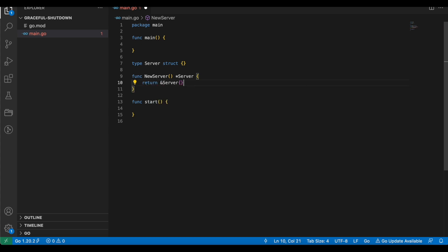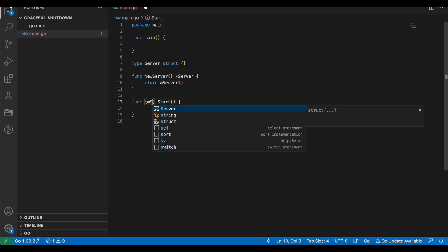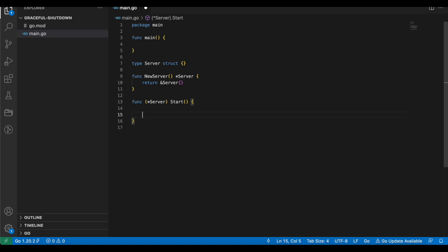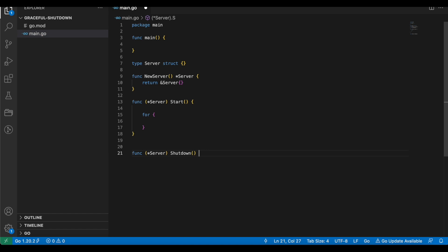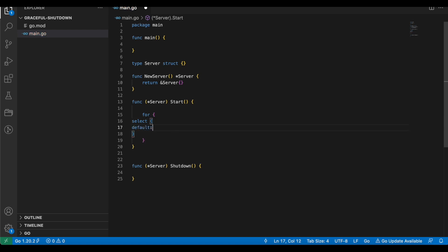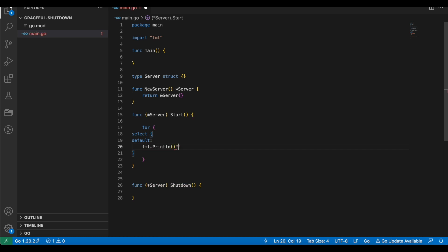We will create a start function, but before that I'll create a server struct — this is an empty struct for now but we will come to that later. I'll also create a function called newServer which is going to return a pointer to the server, a pretty common practice in Golang. The method start will be defined on our server. For now I'll keep a simple for loop and also create a function called stop, which is another method on the server. The start function will simply print: fmt.Println("server running").